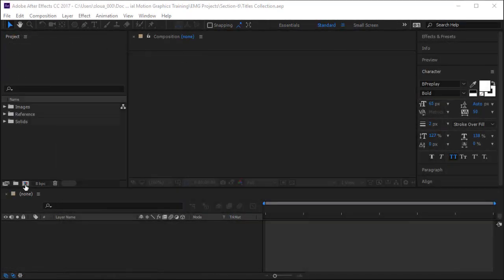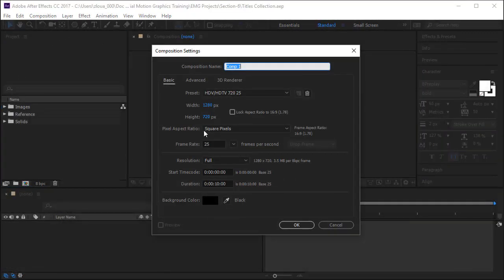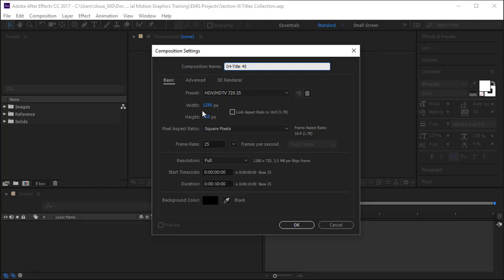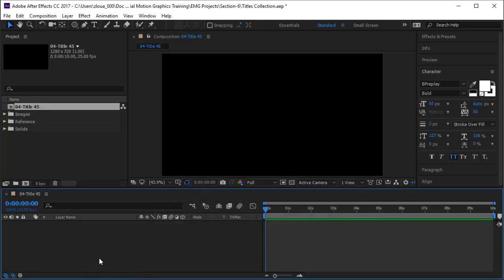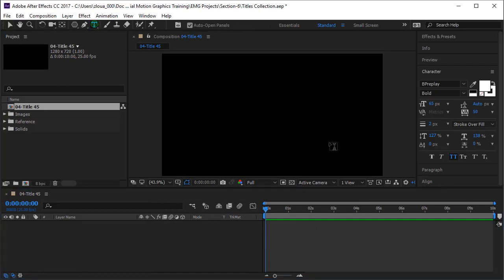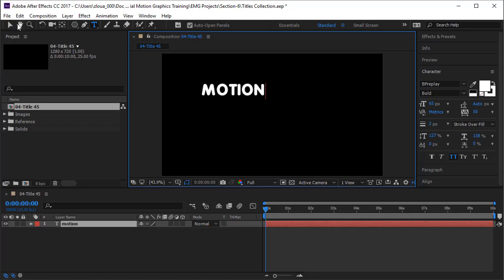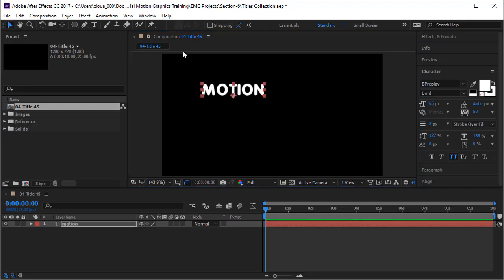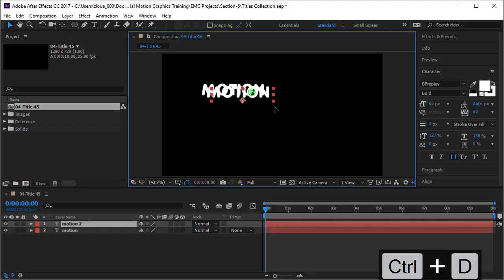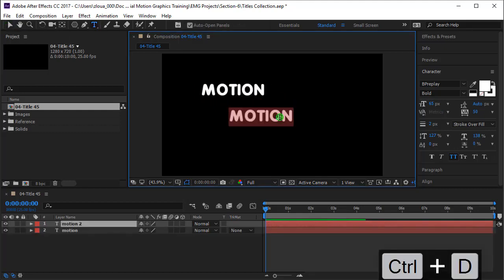We start by creating a new composition called 04-Title 45 with parameters 1280 HDTV 720, and we make it 10 seconds. I will start putting the text. I will say Motion, and then I will duplicate the text with Ctrl+D and say Graphics.